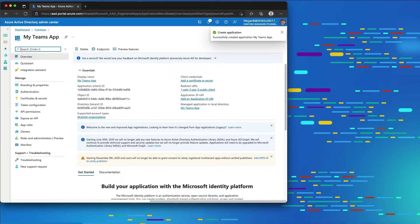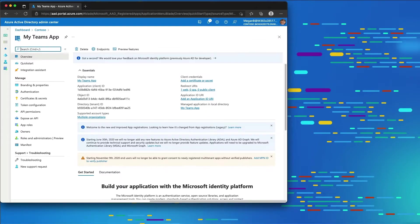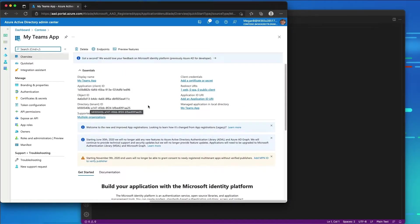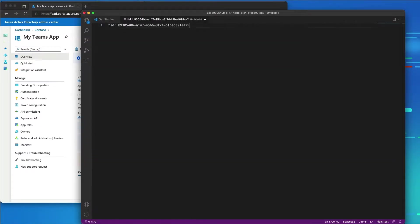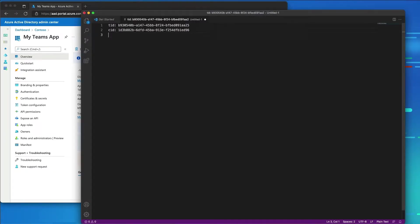I'll hit register to create our app. Now I'm going to open up VS Code to use it as a notepad to keep track of a few things. I'll create a new file to note the directory ID (tenant ID) and the client ID, which is the ID of my application. I'll grab the client ID from the portal — I'm going to need both of those in a moment.